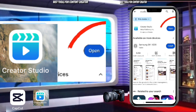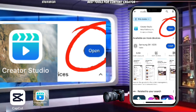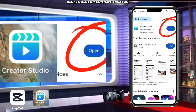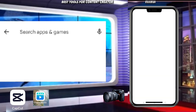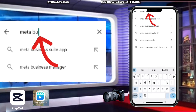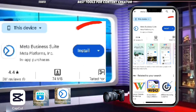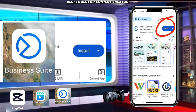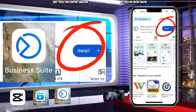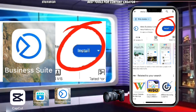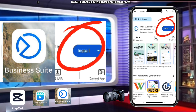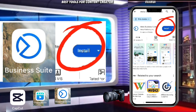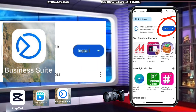That is the software called Creator Studio. The next application you need if you are a content creator starting up and want to monetize your page is Meta Business Suite. It is very necessary that you get it on your phone because it will help you to grow your page very well.